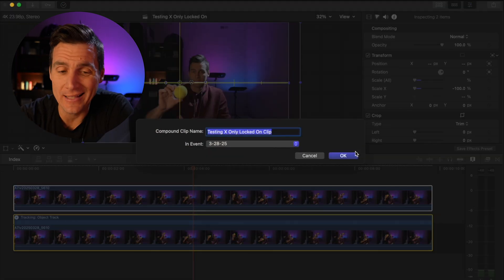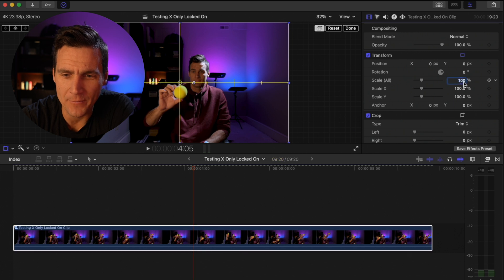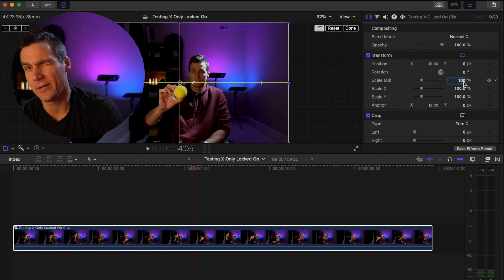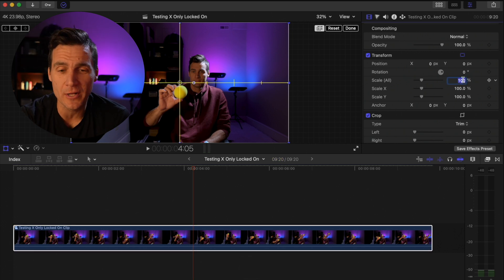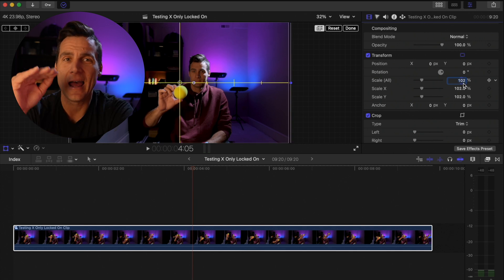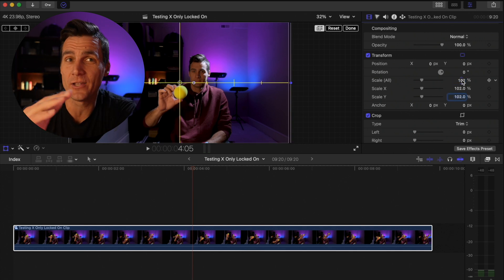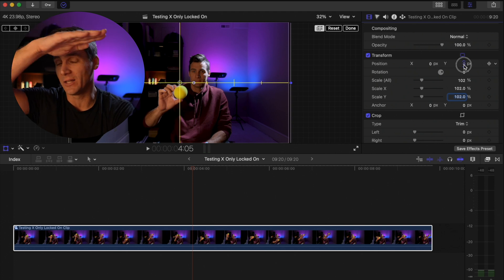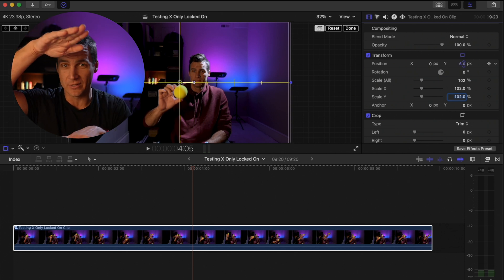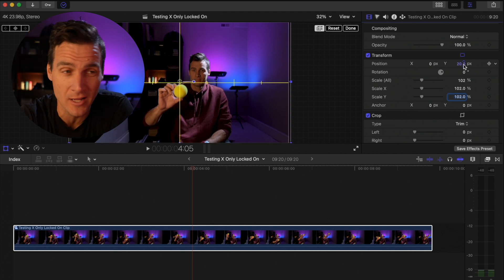What I'm going to do is highlight these two clips and turn them into a new compound clip. Once we have that, I'm going to scale up — you could probably do like 102 or 103, whatever works for you — just scale up a little bit. Then slide that up just slightly so you don't have a little tiny black bar at the top or bottom. Just make sure your entire frame is filled.